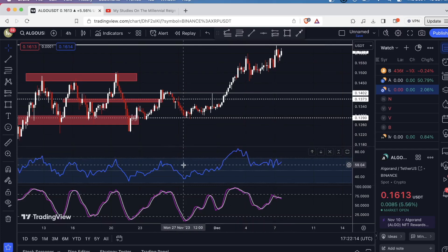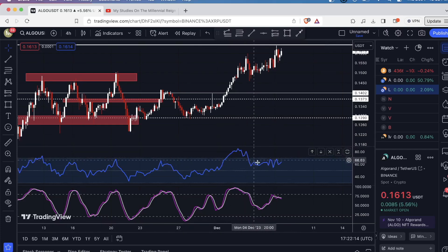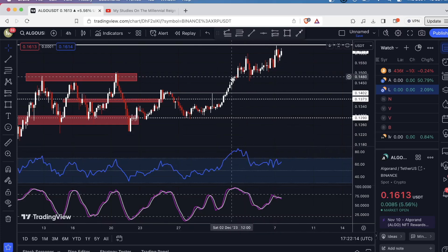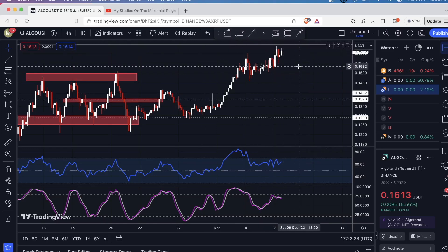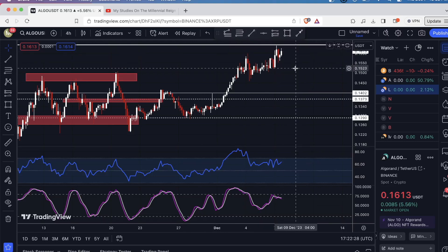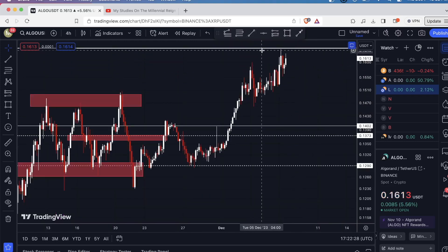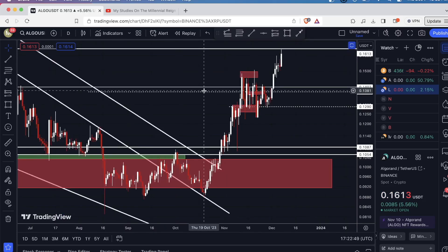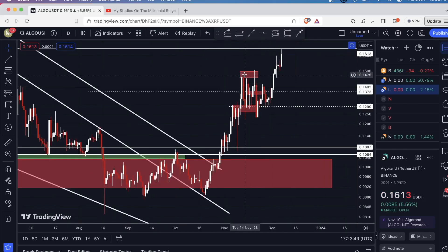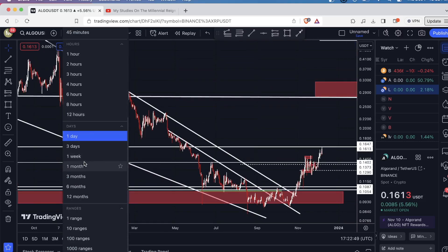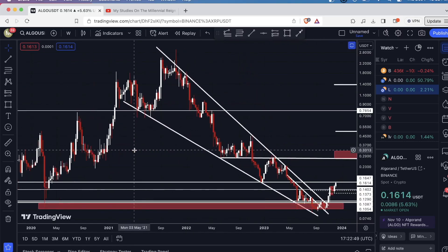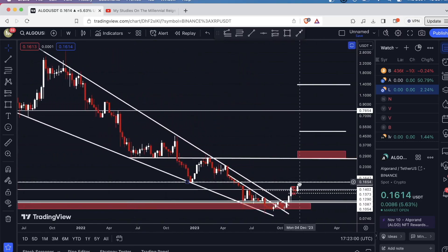On the divergence indicator, we have a high and then a lower high, and that's conflicting with the price action. Not necessarily what we want to see at a strong resistance level. I've already exited my short-term trade on Algorand, and what I'm going to do is sit back and wait to see if we're able to close a weekly candle body above this resistance.